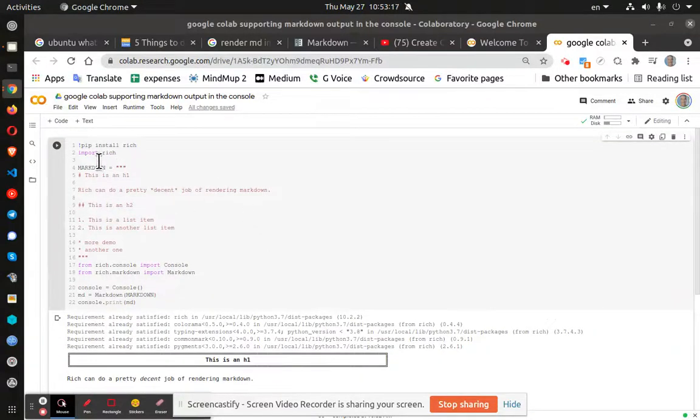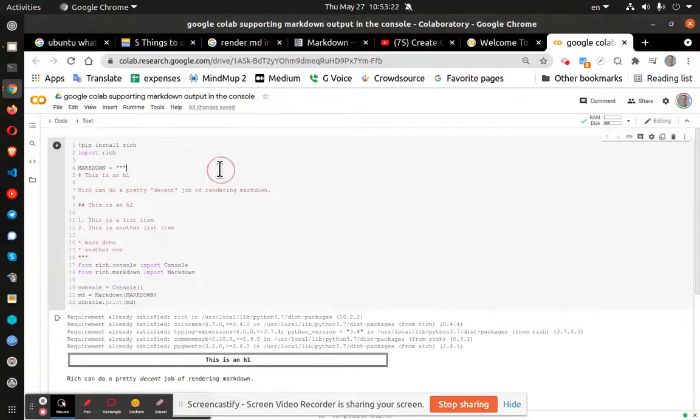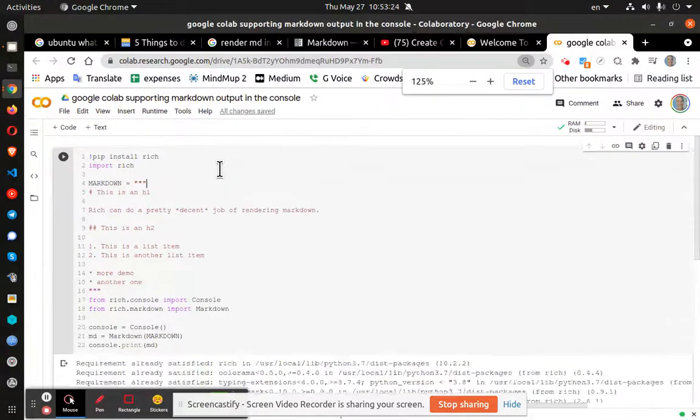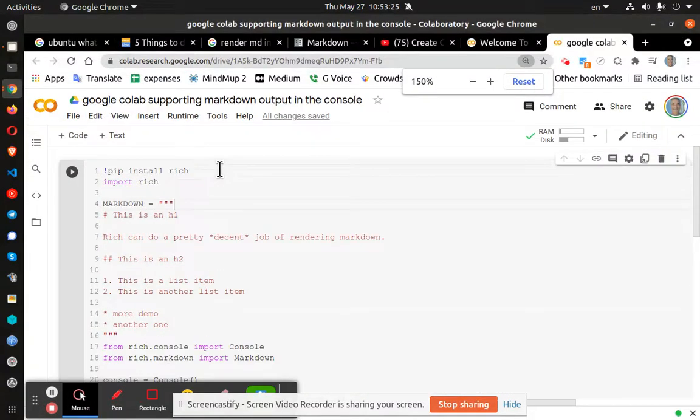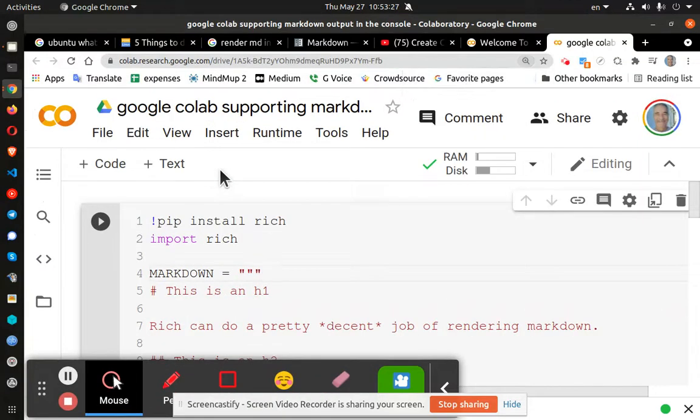Greetings, Stance Daniels here. This is a quick demonstration of Google Colab supporting markdown in the console.